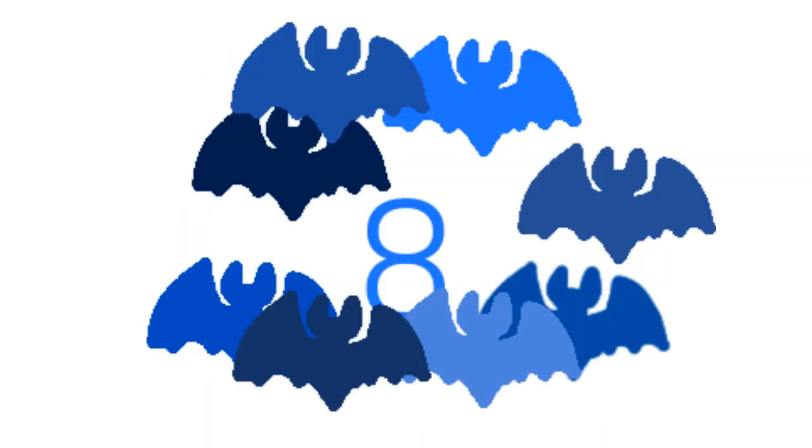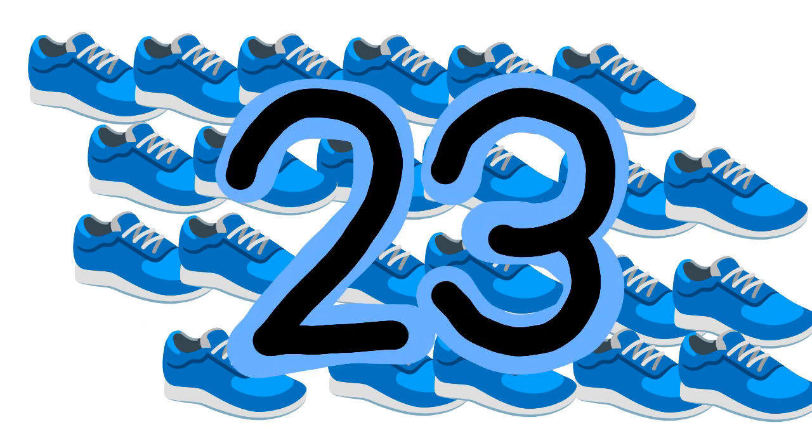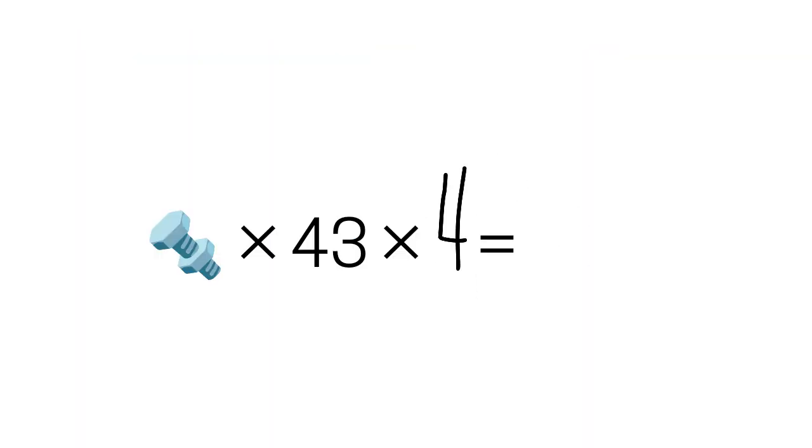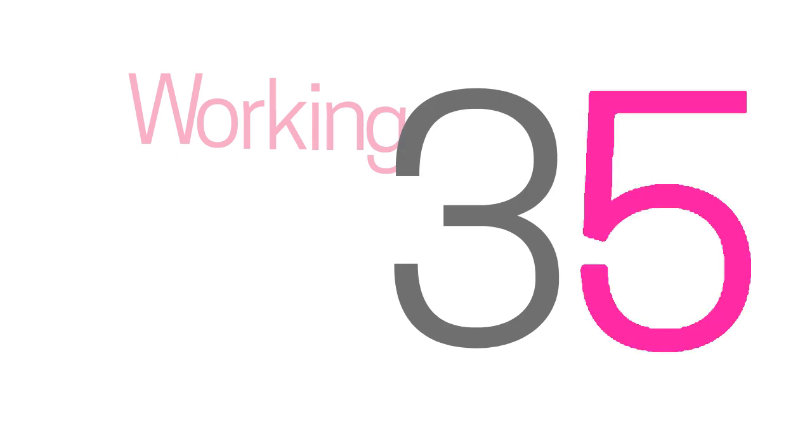Eight blue flying bats over two gold cats. Twenty-three shoes, 172 screws. Five wild-dressed small dogs working 35-hour jobs.